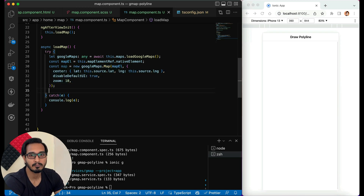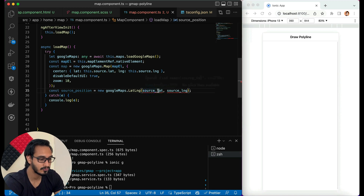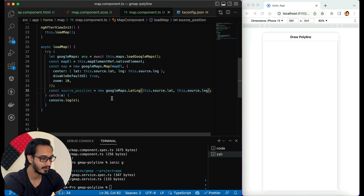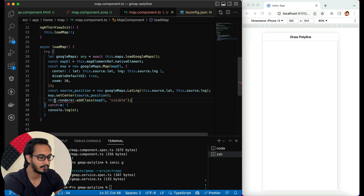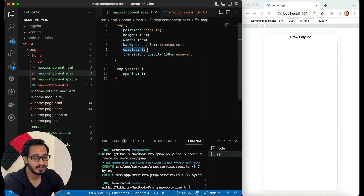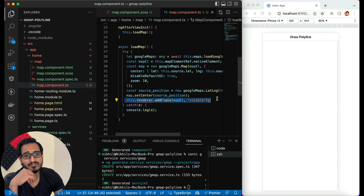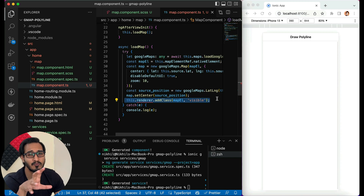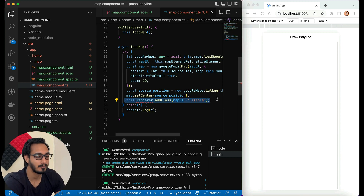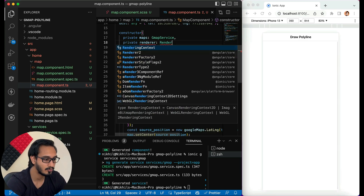I need to create a source position by converting to a LatLng object to pass as the map center. Then I'll set the map and call 'add class map visible' — in the SCSS I initially set opacity to zero so the map isn't shown abruptly. Once the map is loaded the class is added to make it visible. For this I inject Renderer2 in the constructor: private renderer: Renderer2.